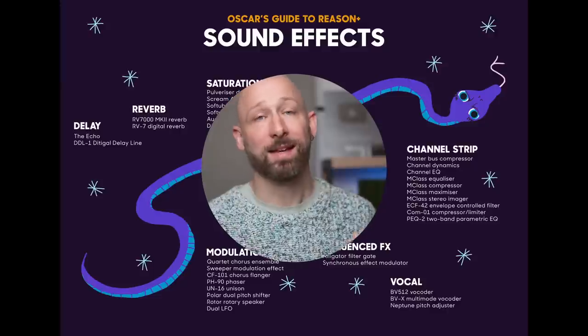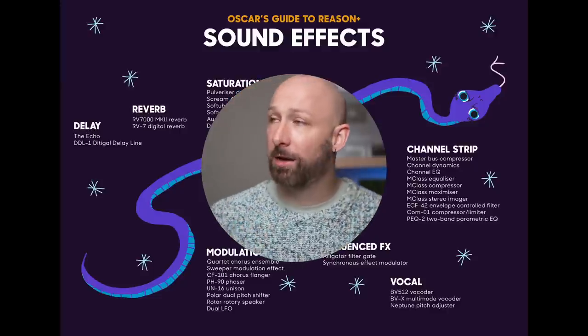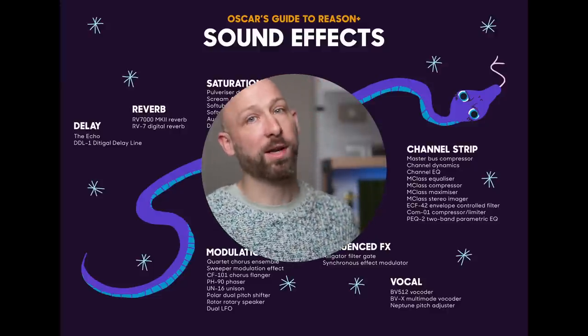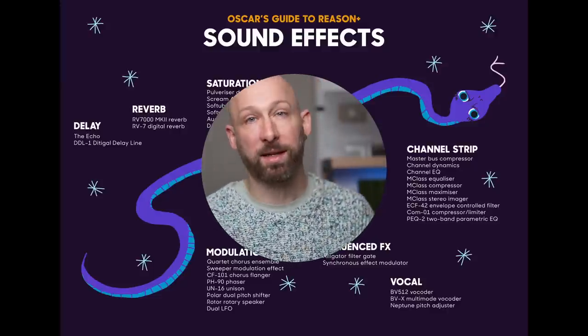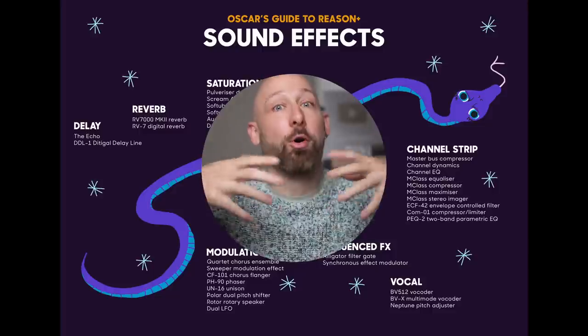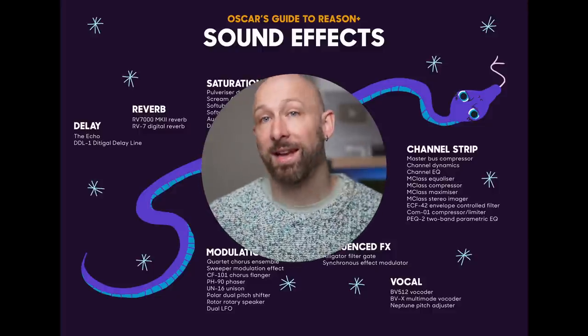So there we go. Effects. Reverb, Delay, Saturation, all sorts of weird and wacky modulation, vocal effects, sequenced effects and channel strip effects for mixing. Amazing. I'm really proud of how far we've come. To be honest, the effect was the part I was worried about the most because it's maybe the most overwhelming section.